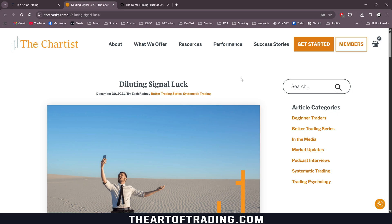That being said, being information technology minded traders, there's always redundancies and backups and ways we can mitigate those risks and dilute those risks. One of the ones I want to talk about today is signal luck or timing luck, specifically in relation to regime filters.